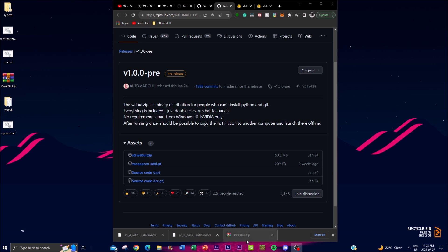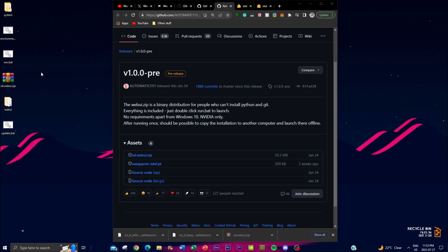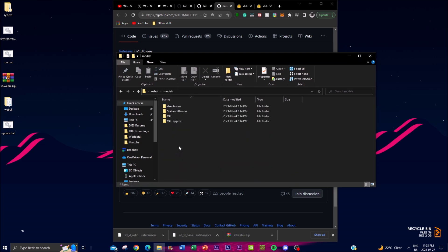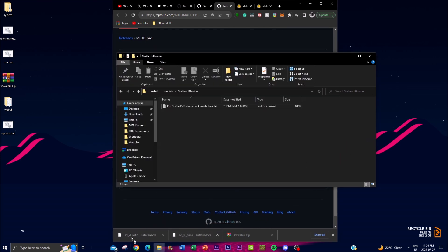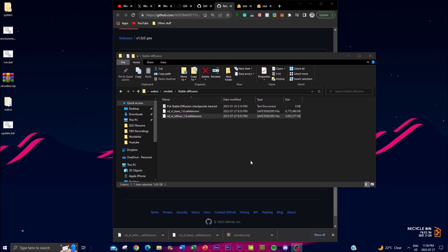Once you have all the files installed, move the zip folder to your desktop and extract everything. You'll need an extraction application — WinRAR works and it's free to install. Once extracted, click on the web UI app folder, click on Models, then click on Stable Diffusion. Copy and paste the two model files you just downloaded into this folder. Since both model files are around 7 GB each, this will take a couple of seconds.